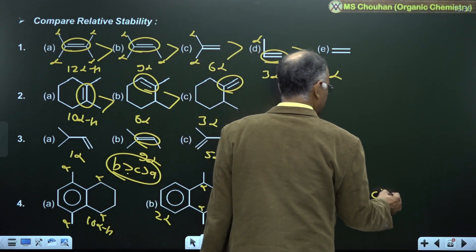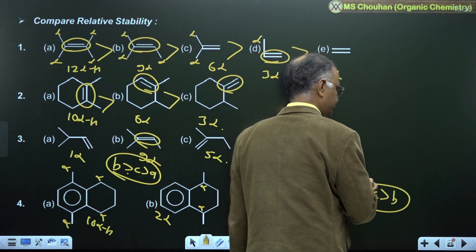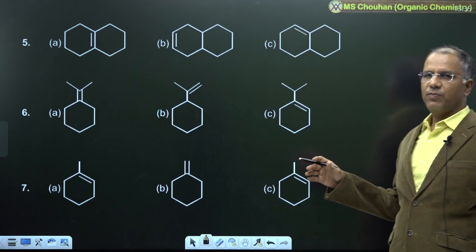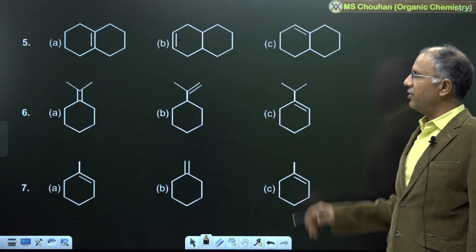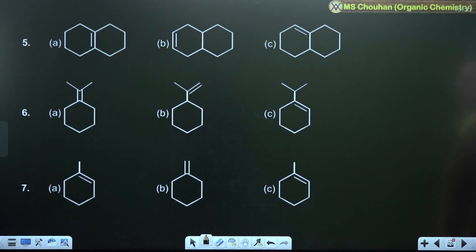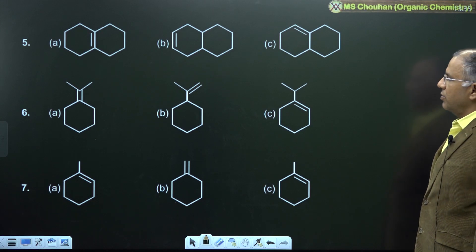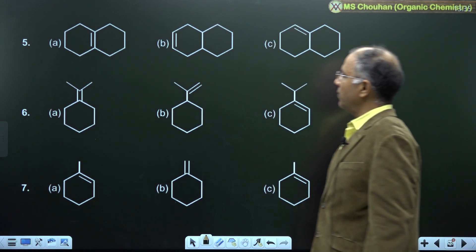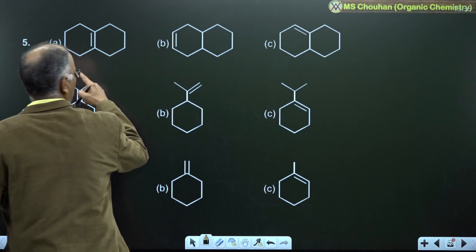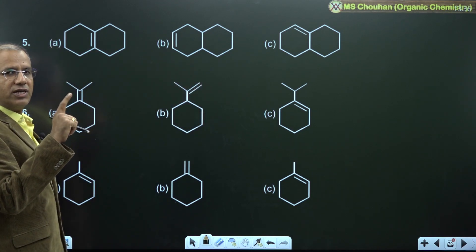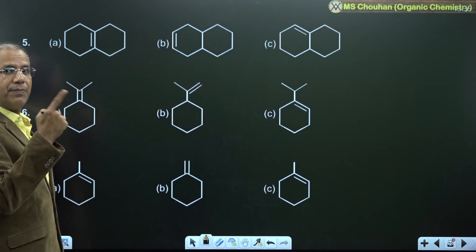A is more stable than C, more stable than B. Now let's try examples 5, 6, and 7 — pause the video and try, then we'll discuss. In all these A, B, C cases, in absence of resonance we check hyperconjugation.